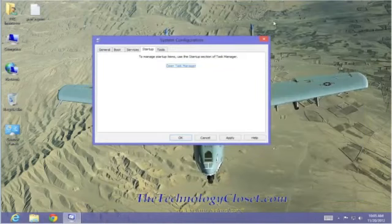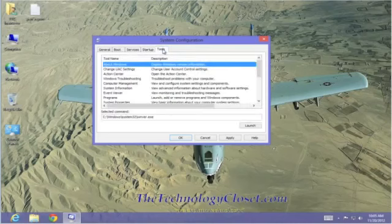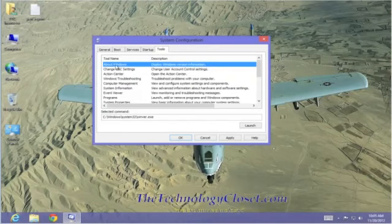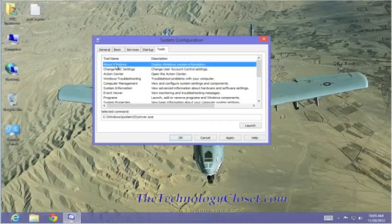Let's close down the Task Manager, and let's go to Tools. These are commands that you can actually run in the Run box, or you can launch from here to actually do things.